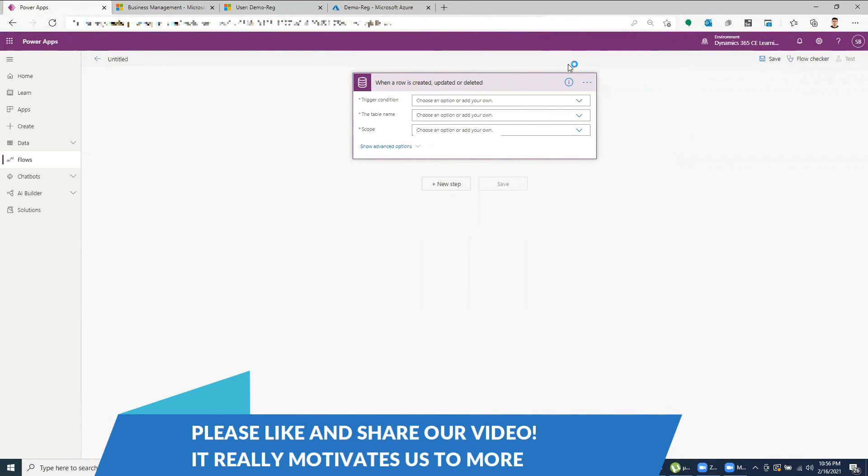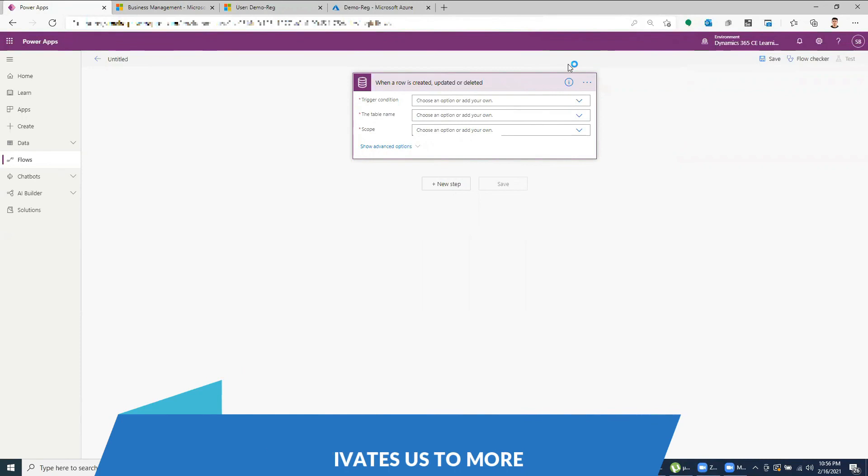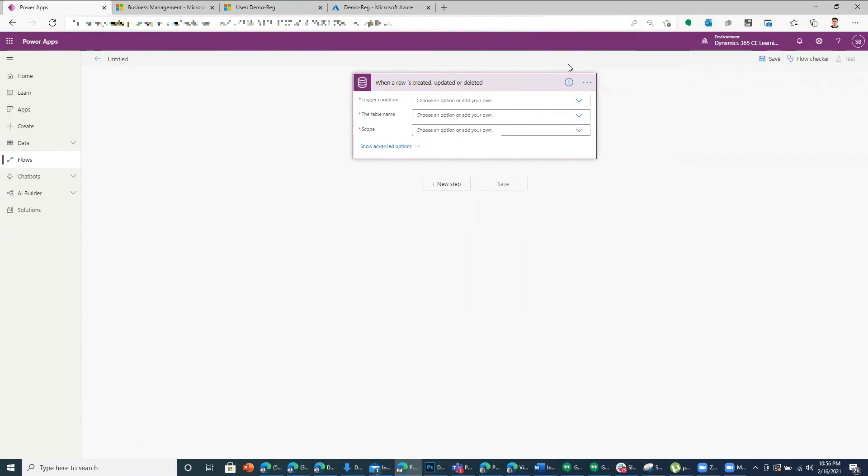Thank you so much for watching this video. If you like this video, please subscribe to my channel and click on the bell notification to stay updated with all the information. Thank you so much.